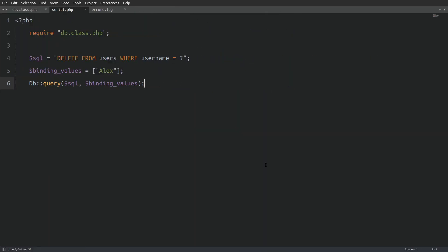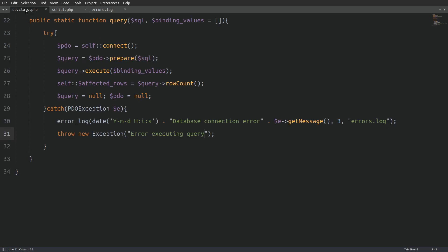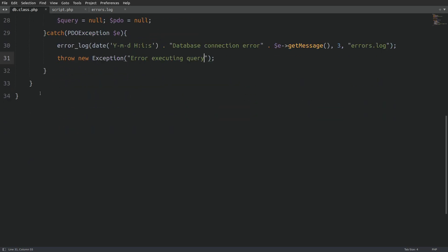With the query method, we can now perform insert, update, and delete operations on any database table using just a single function. How cool is that? Now, we'll go back to the database class and write one more method to select data from the database.